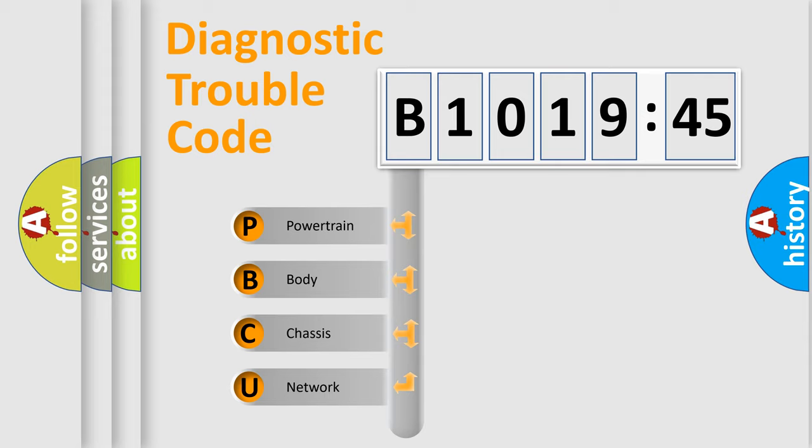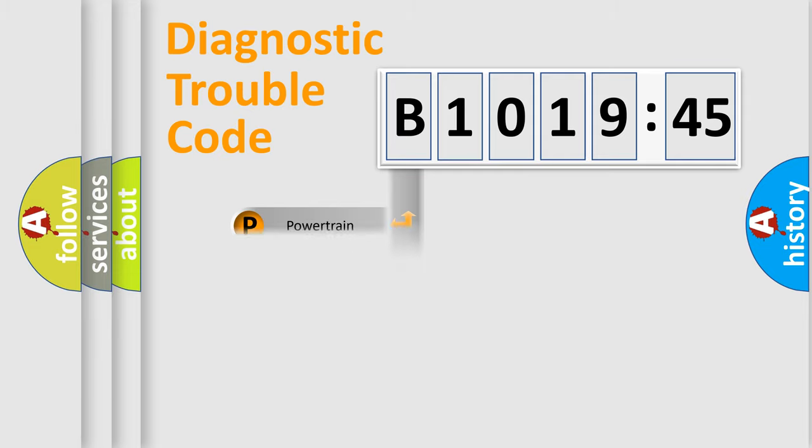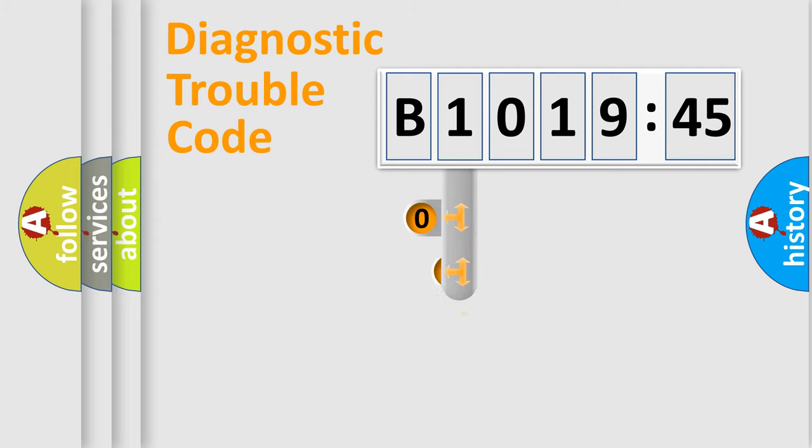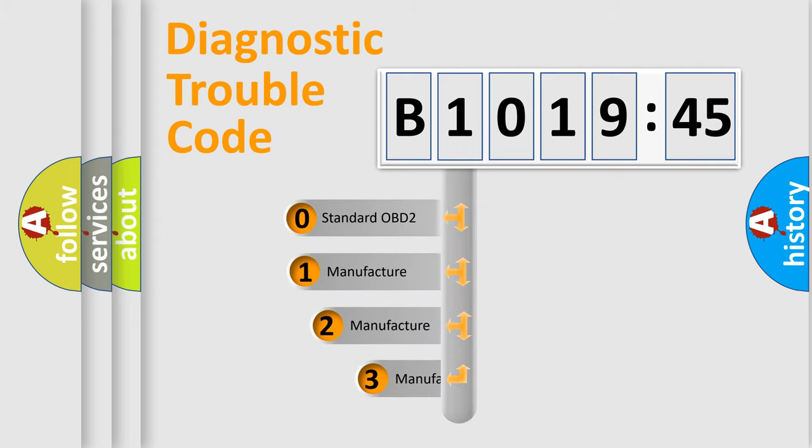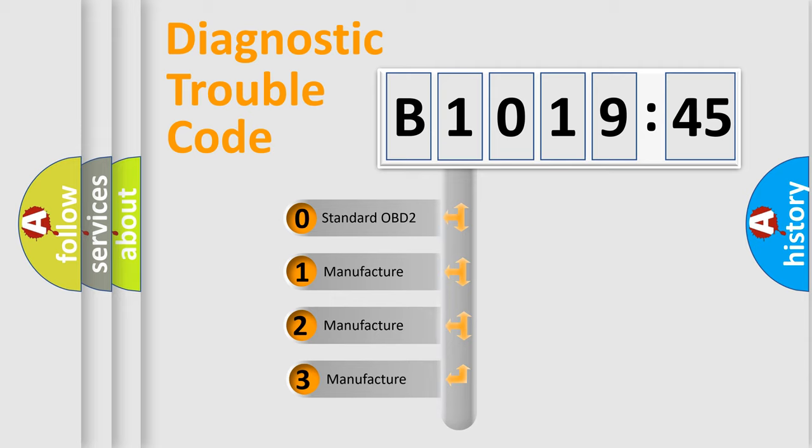We divide the electric system of automobiles into four basic units: Powertrain, Body, Chassis, and Network. This distribution is defined in the first character code.